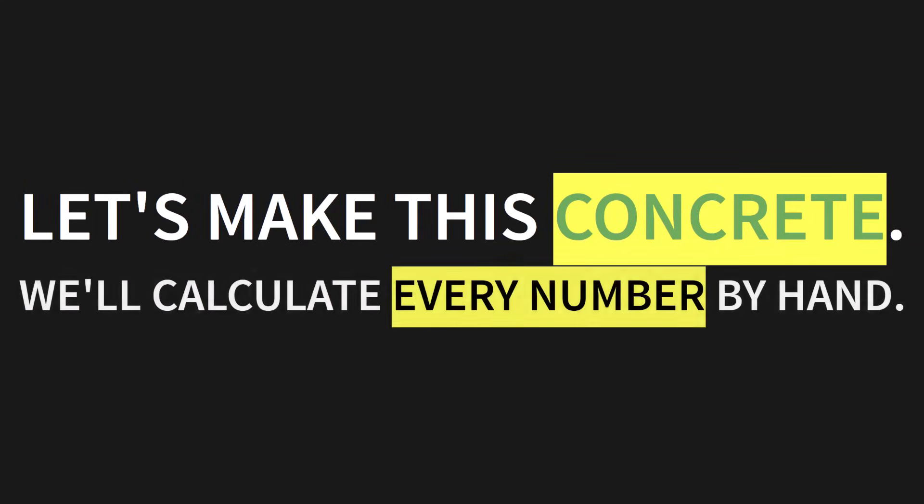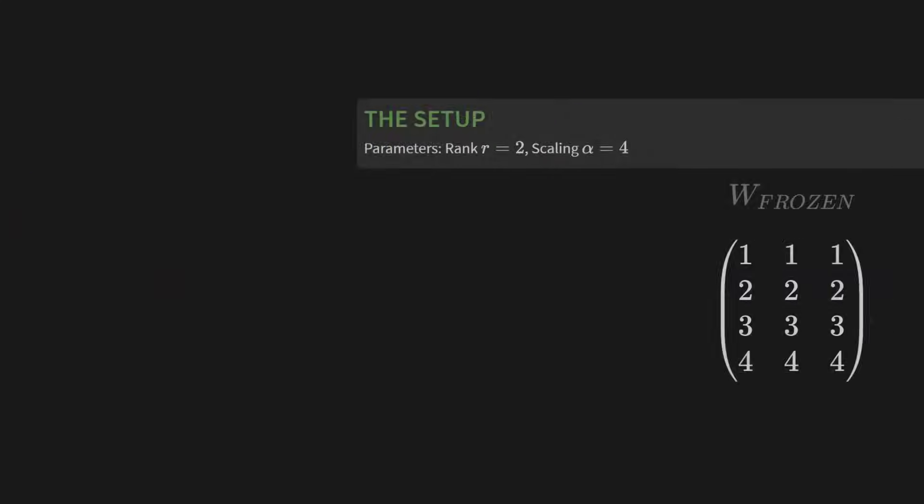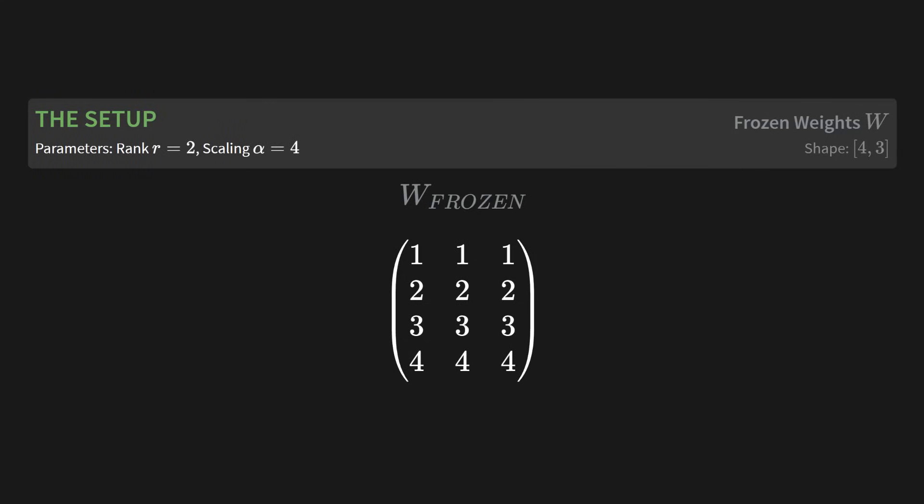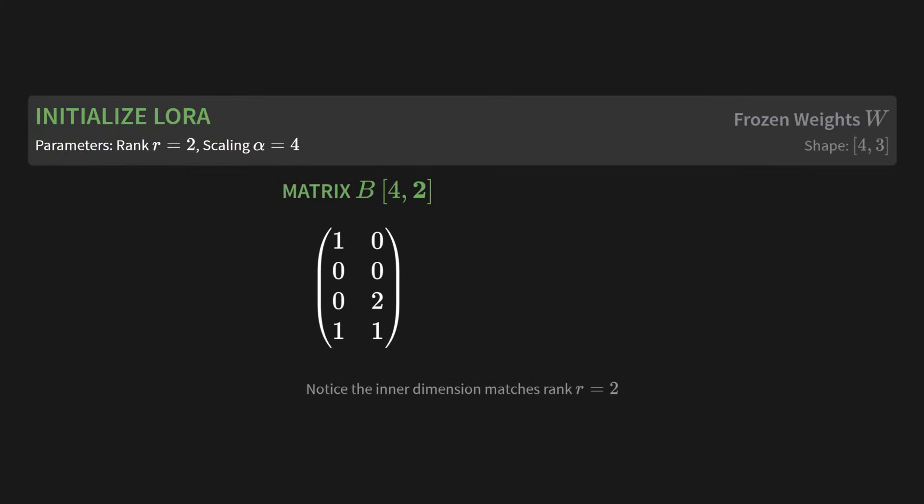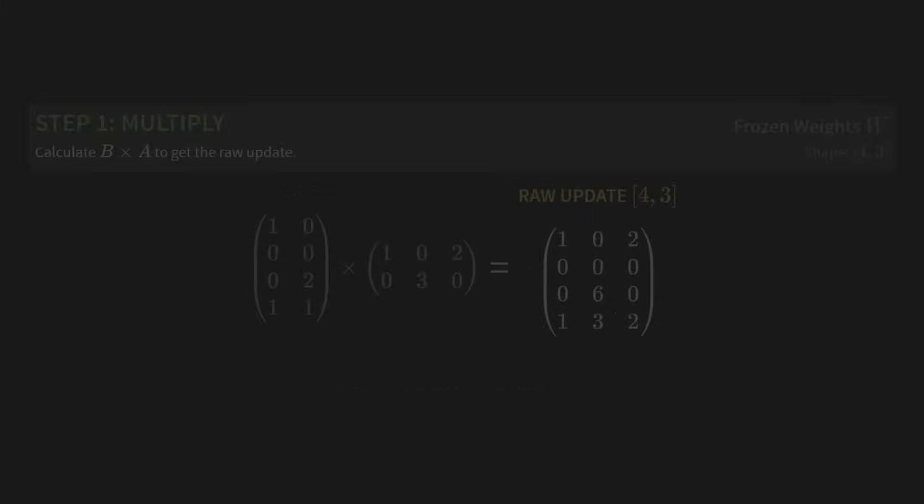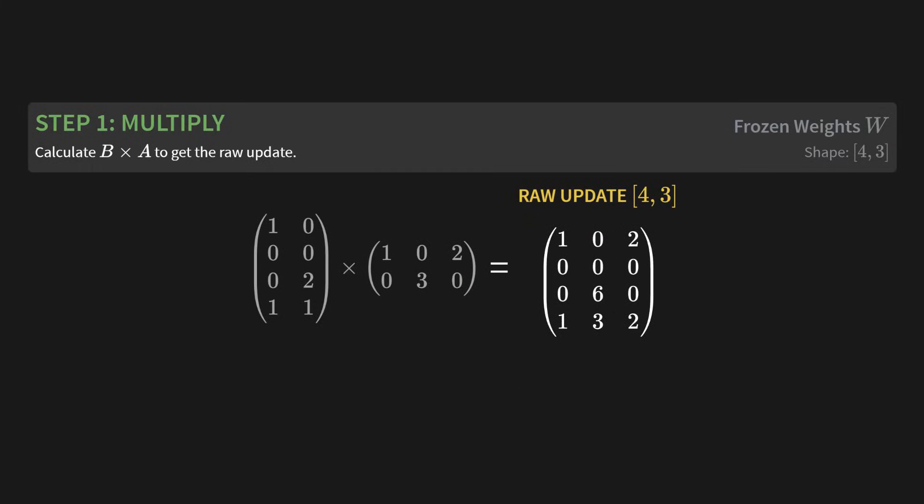Okay, I know that looks abstract. Let's make this concrete. We are going to calculate every single number by hand. You're going to see exactly how this works. First, the setup. Let's define our parameters. We'll choose a rank R of 2 and a scaling alpha of 4. And here is our big, original, frozen weight matrix, W. It has a shape of 4 by 3. This matrix is locked. We will not be changing it. Next, we initialize our LoRa adapter. This means creating our two tiny matrices, B and A. Their shapes are determined by the rank. Matrix B has a shape of 4 by 2, and matrix A has a shape of 2 by 3. And notice, the inner dimension here is 2, which matches our rank R exactly. This is crucial for the matrix multiplication to work.